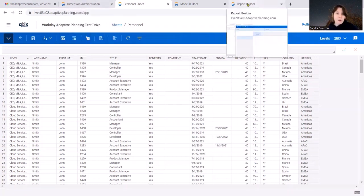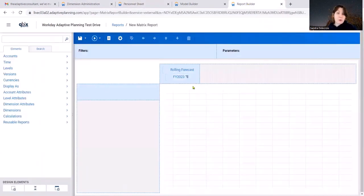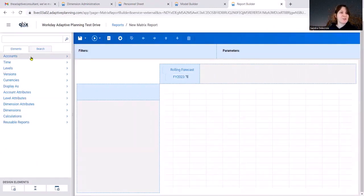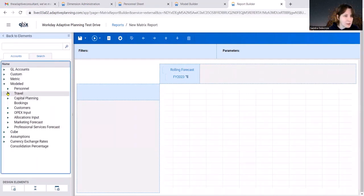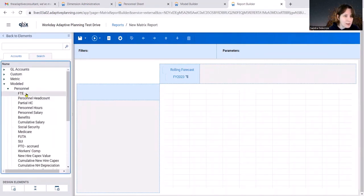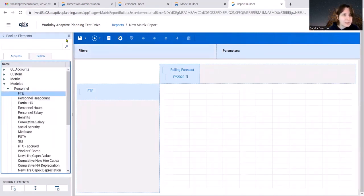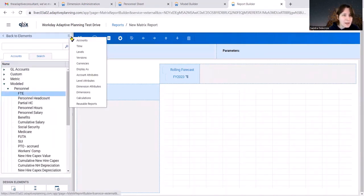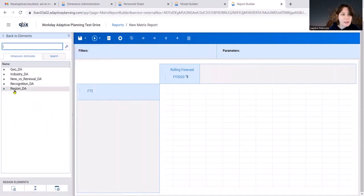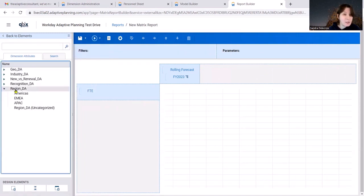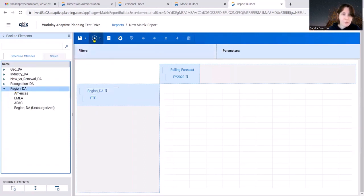Now, for example, let's build a quick report that will show you your FTE by region. So for that, let's grab our headcount account under personnel. And let's grab FTEs. And then let's go to Dimension Attributes Elements. Let's grab our region and expand it. And run.